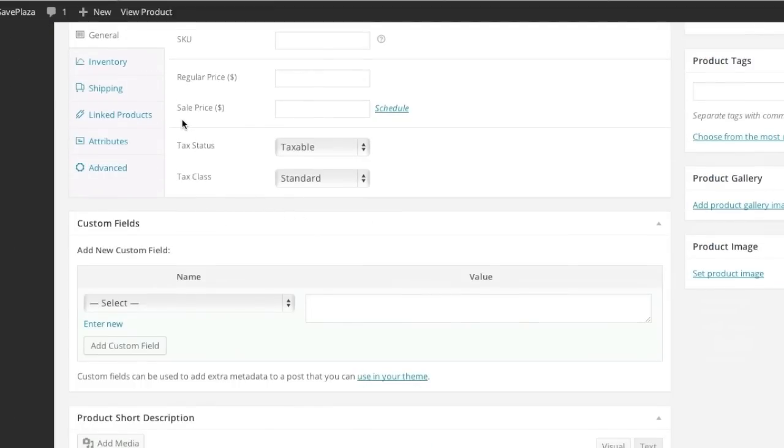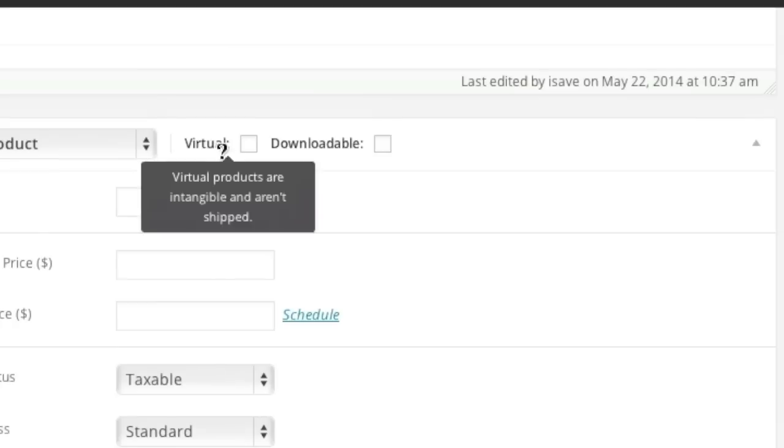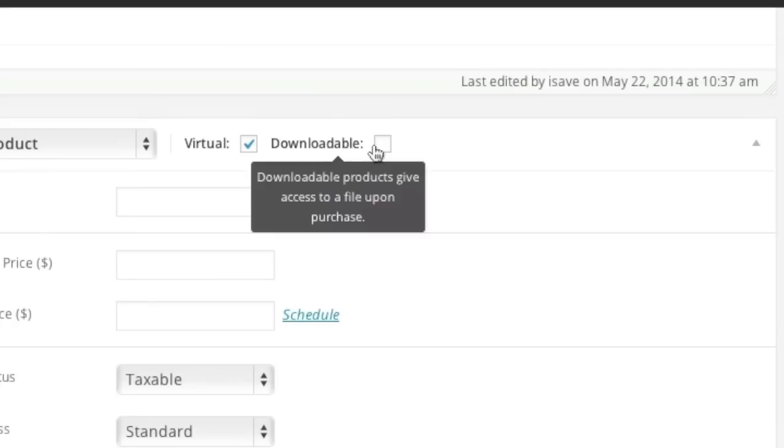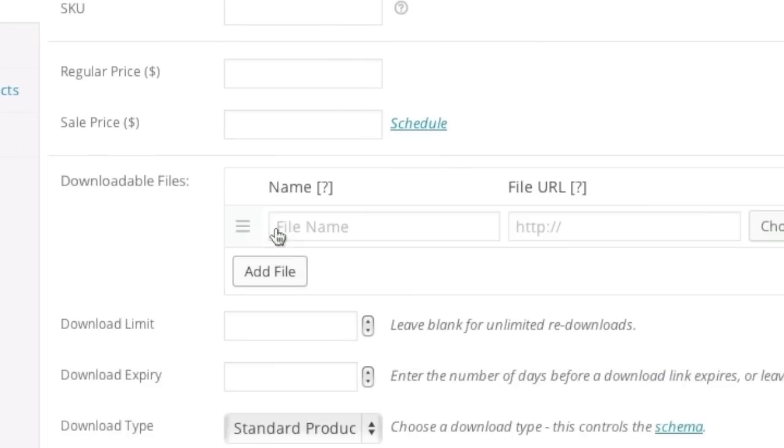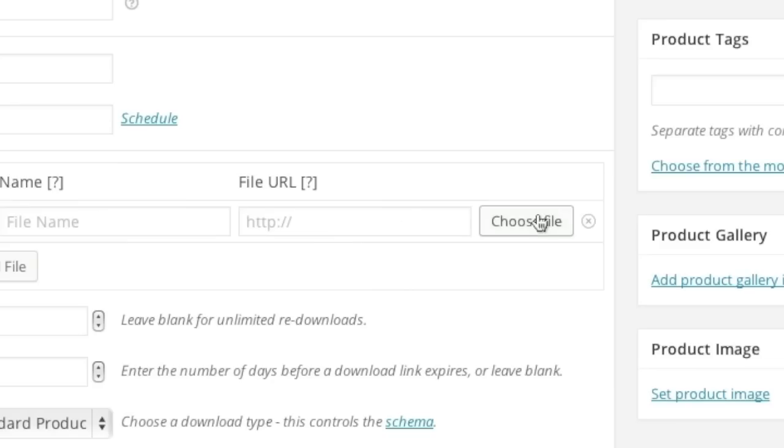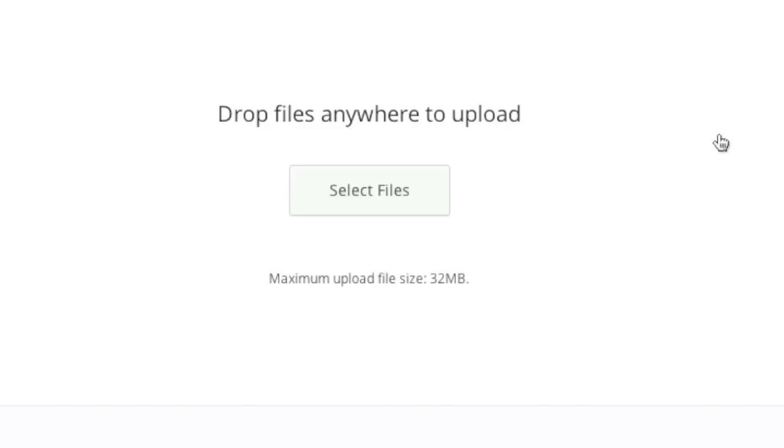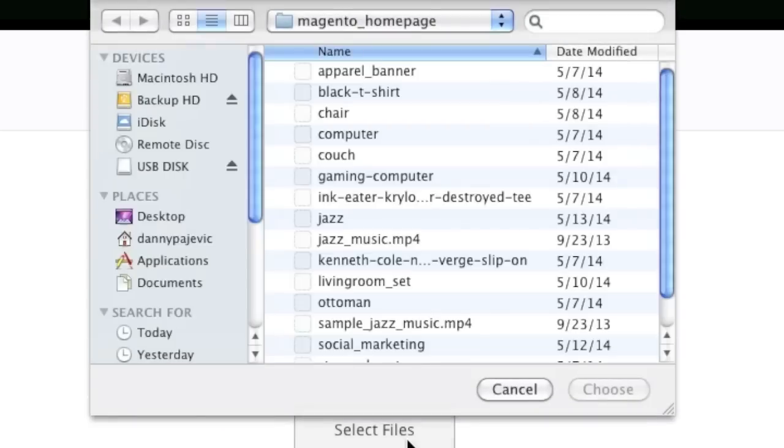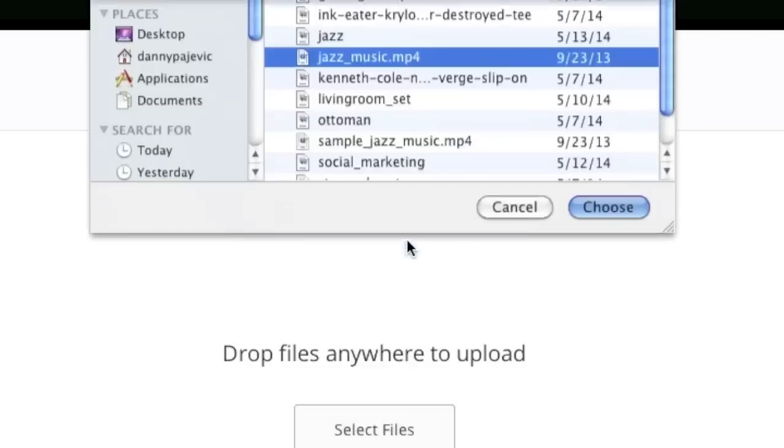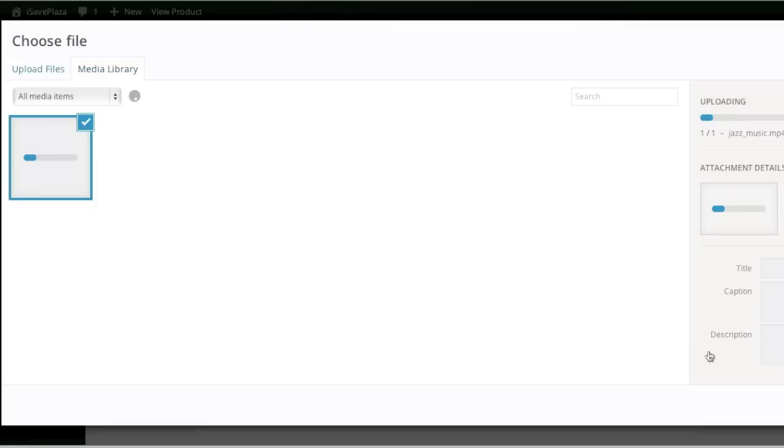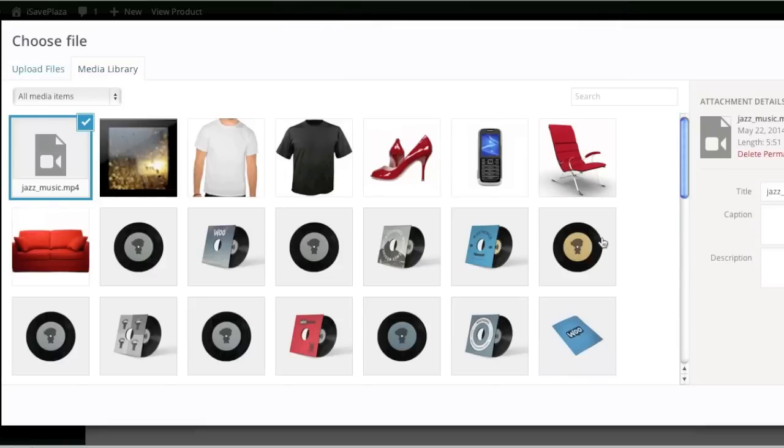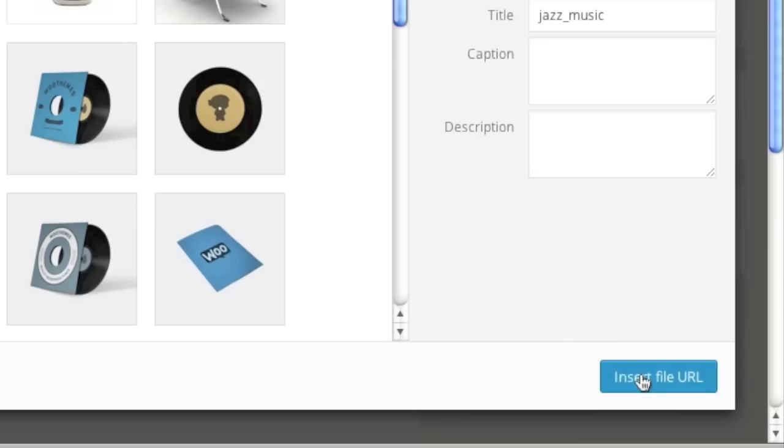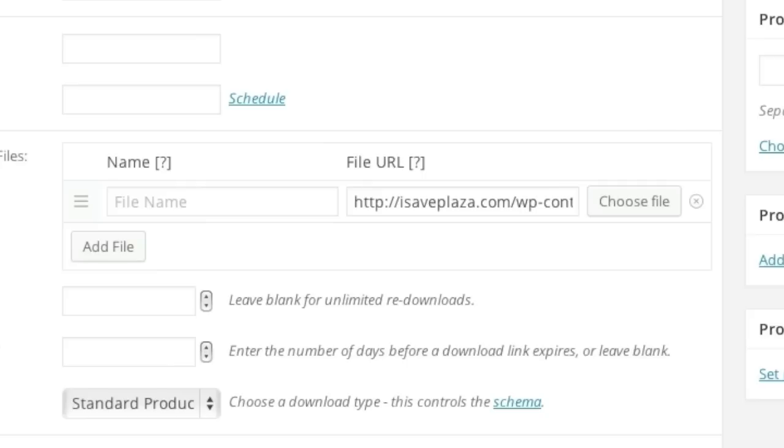Now when we go back and add that file, you can see that our limit has been increased. So we simply select our file and we upload. Now we simply select our file and insert file. And now we give that file a name.